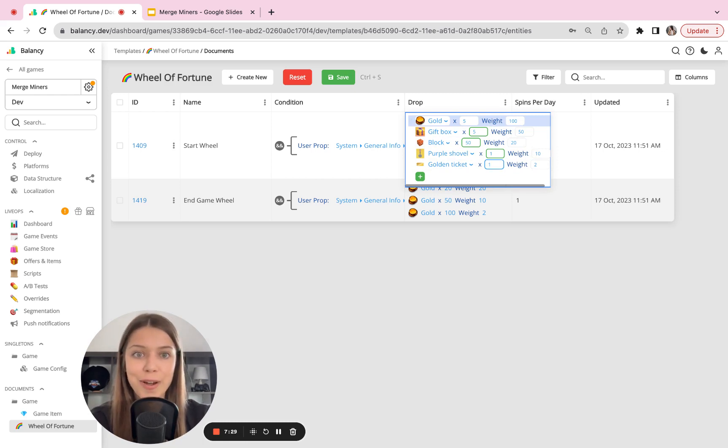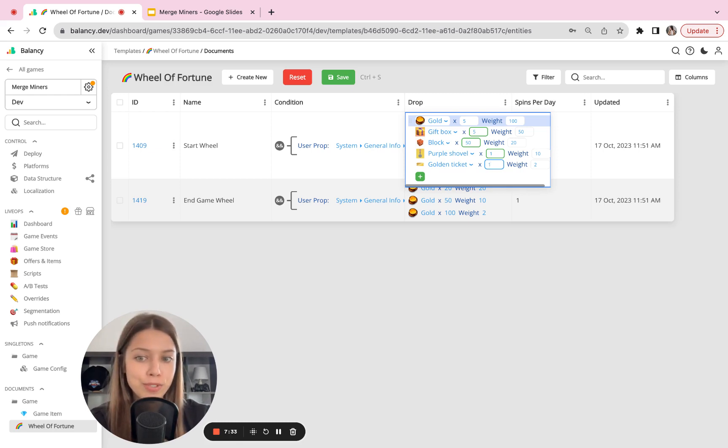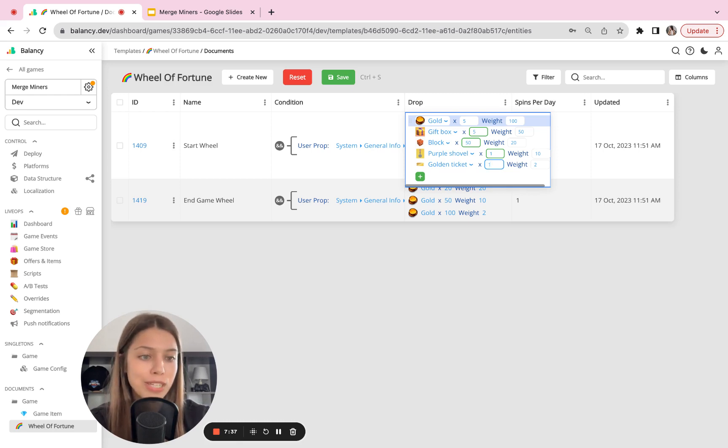That easy. So this is how you manage game content in Balancing. And Wheel of Fortune is just one example of managing this kind of content remotely.